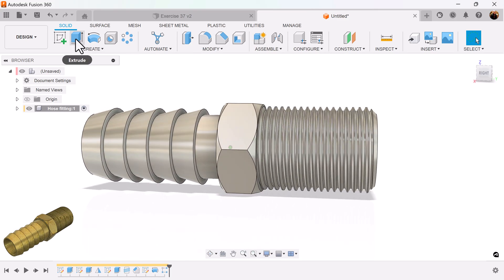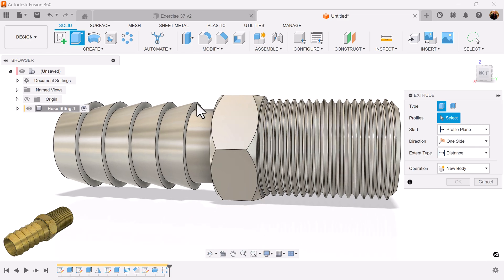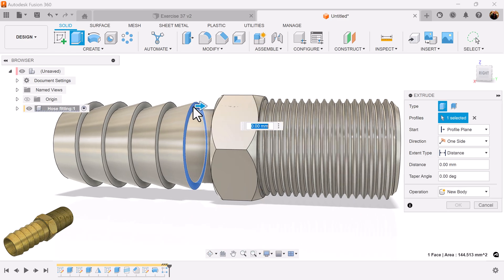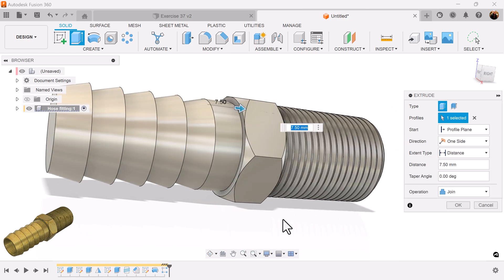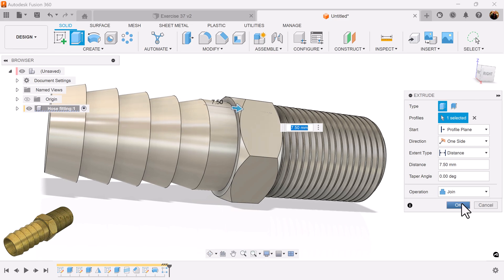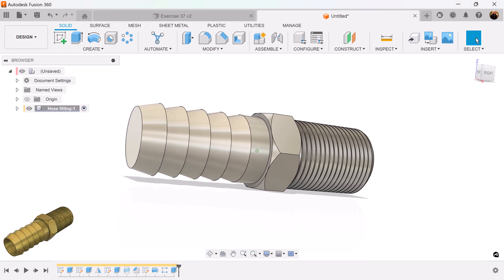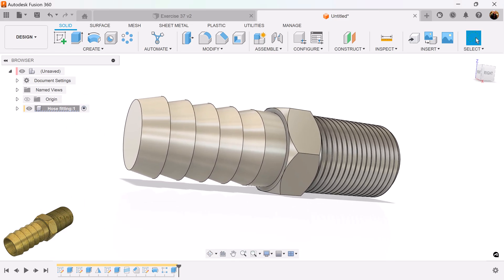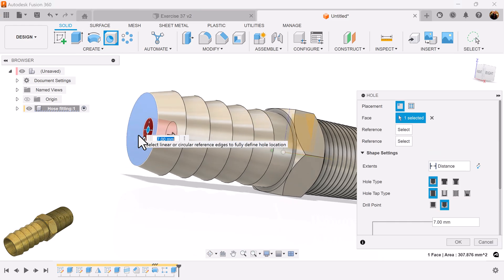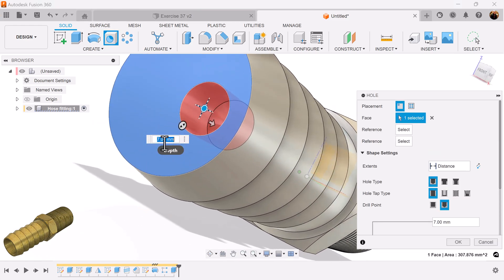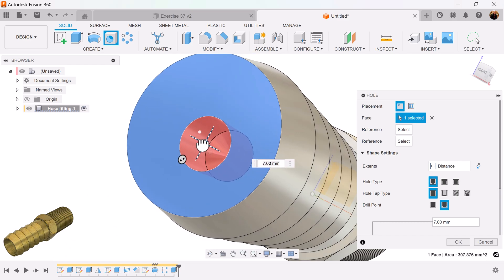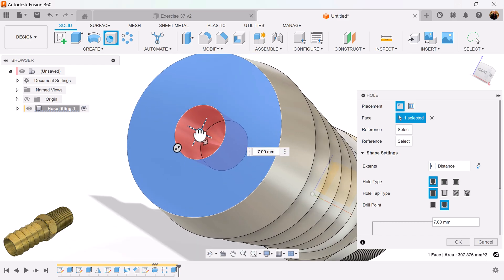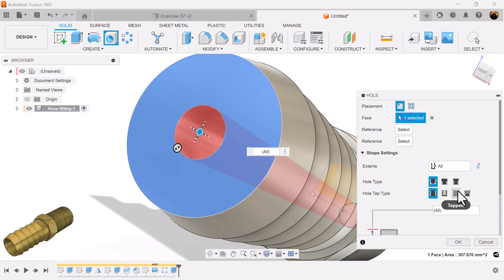Next, I'm going to grab the extrude command. Grab this face inside. Select this face here. Select the hole command. Select this face. Drag it until it snaps into the center. You'll see a little white dot there. It snaps there.